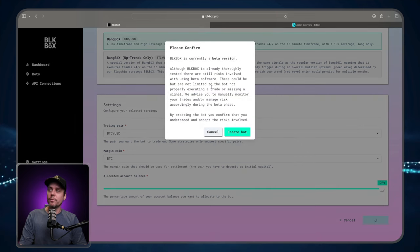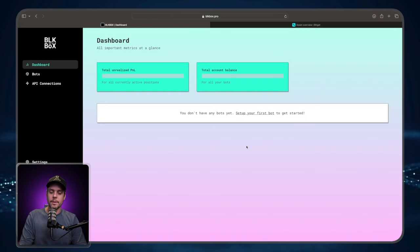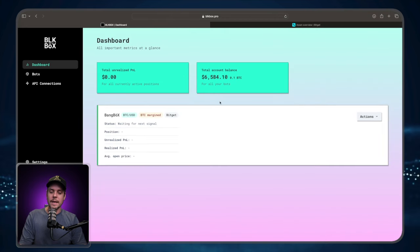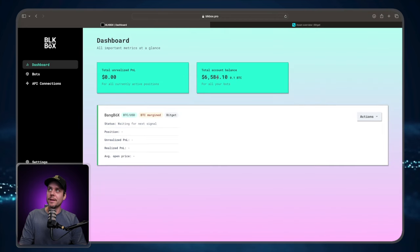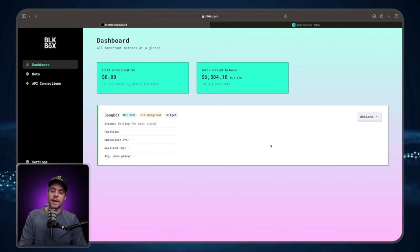Then we're going to go ahead and press create bot. Please confirm with the disclaimer here. Create bot. And now you can see that our balance does show up. We have 0.1 BTC in our account waiting to get into the next signal.